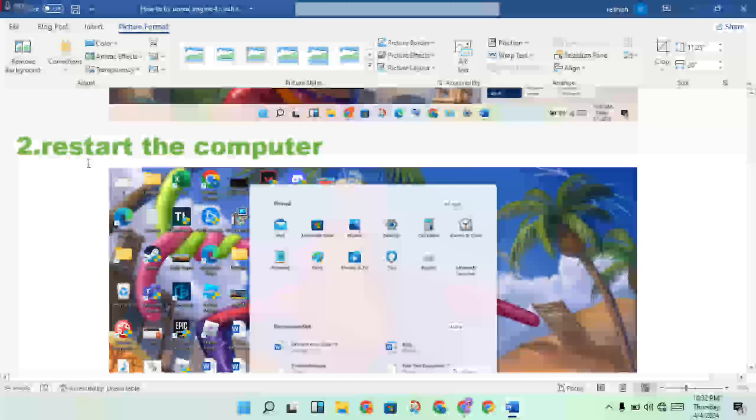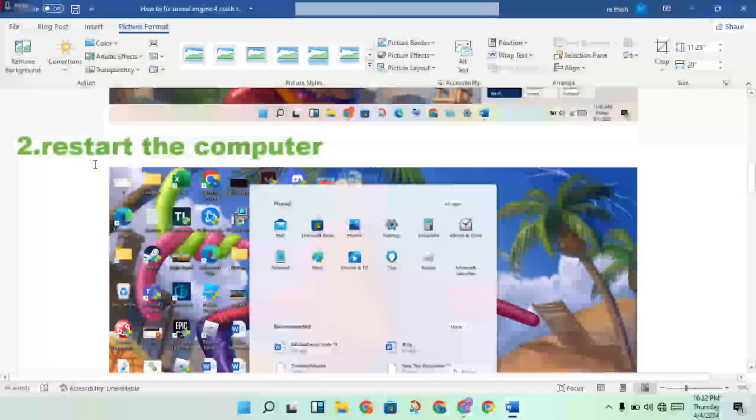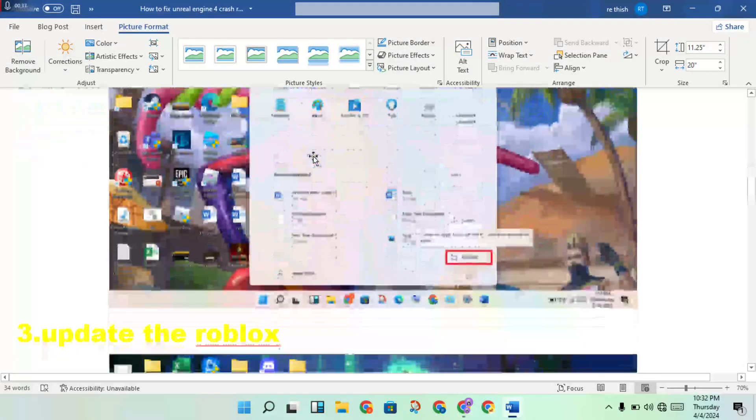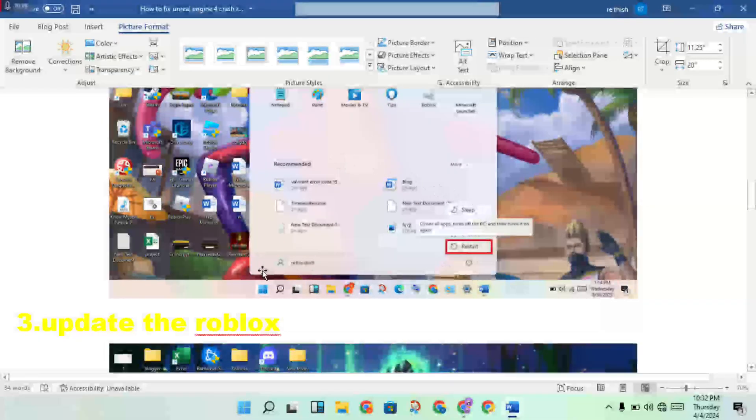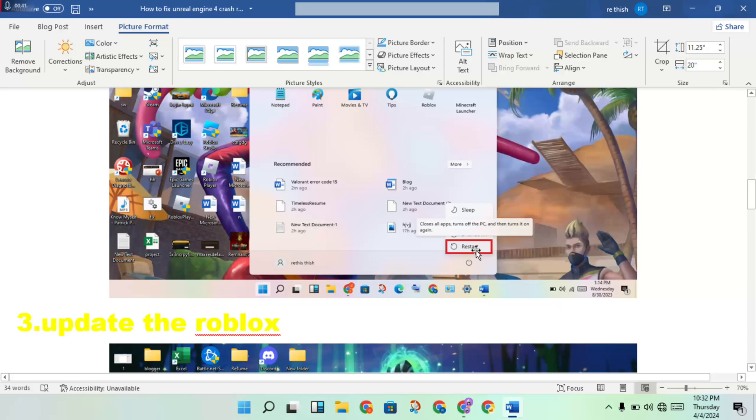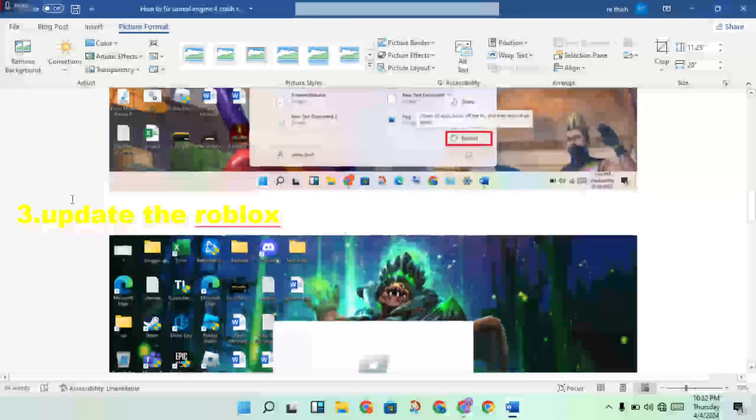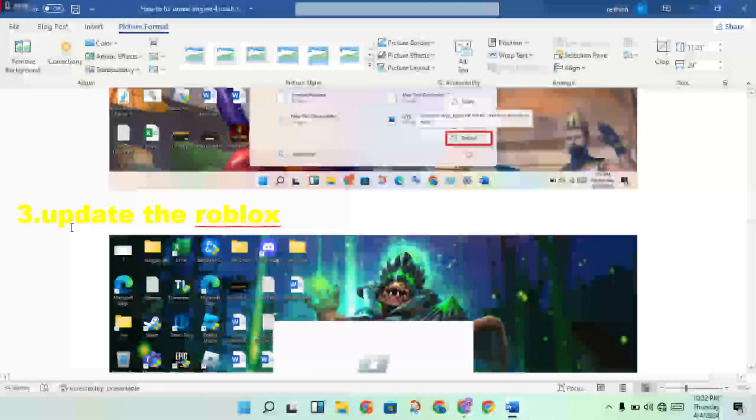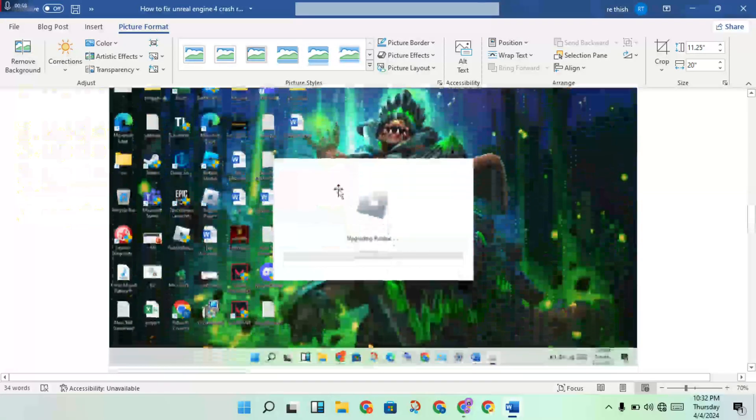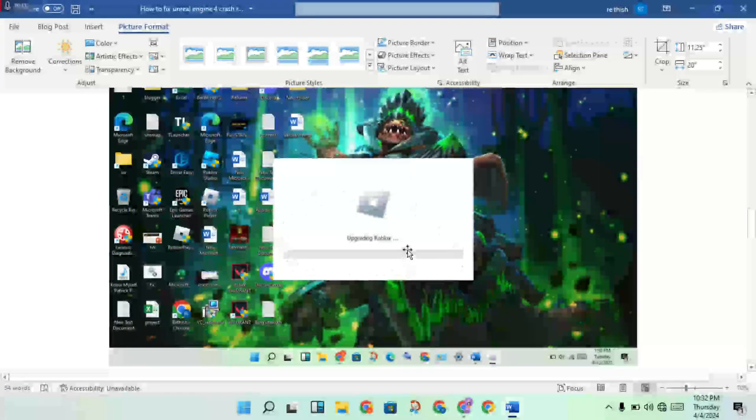Then second step: reset the computer. Then click to restart. You will click to the power button to restart the computer. Then third step: update the Roblox.